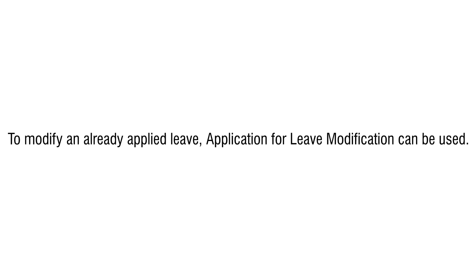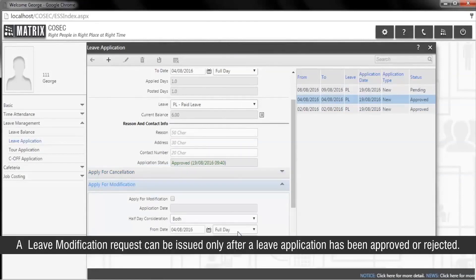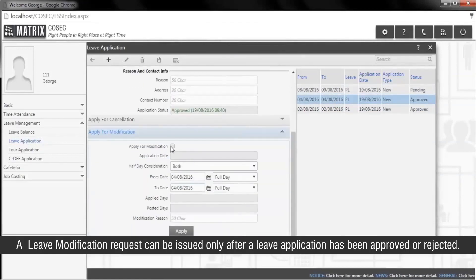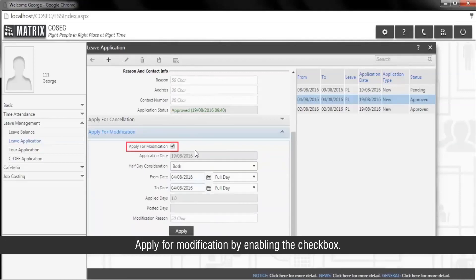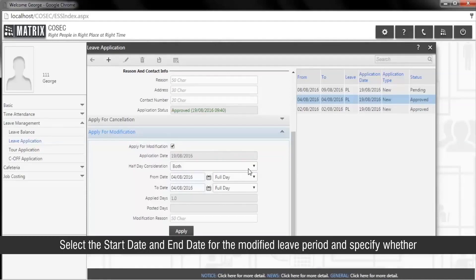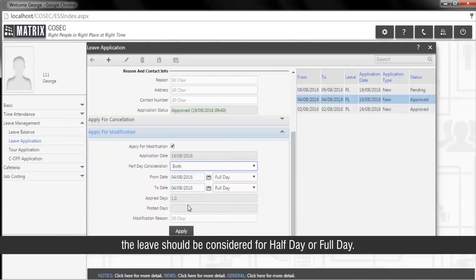To modify an already applied leave, an application for leave modification can be used. A leave modification request can be issued only after a leave application has been approved or rejected. Select a leave from the list of approved or rejected leaves on the right-hand side of the leave application page, and apply for modification by enabling the checkbox. Select the start date and end date for the modified leave period and specify whether the leave should be considered for half day or full day.